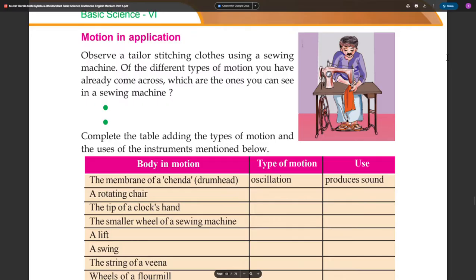How is motion in application? Observe a tailor stitching clothes using a sewing machine. Of the different types of motion you have already come across, which are the ones you can see in a sewing machine? Observe a tailor stitching to and fro.